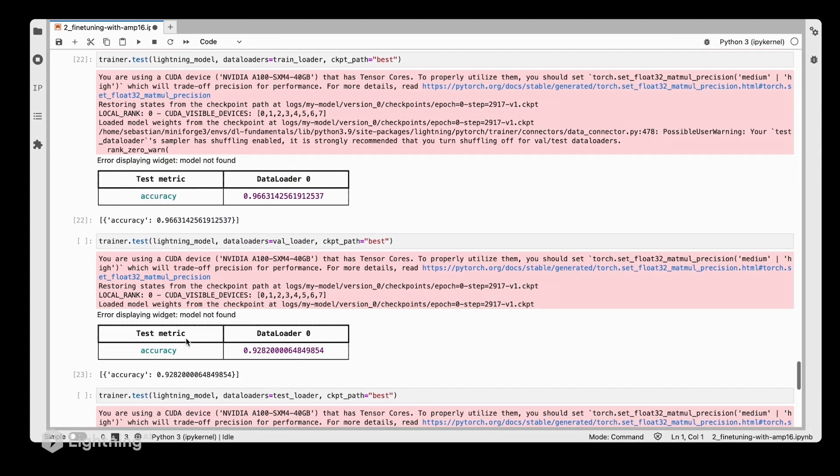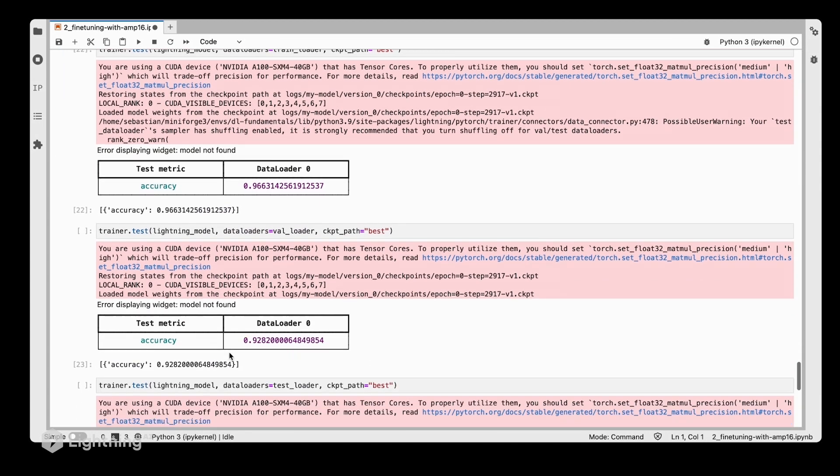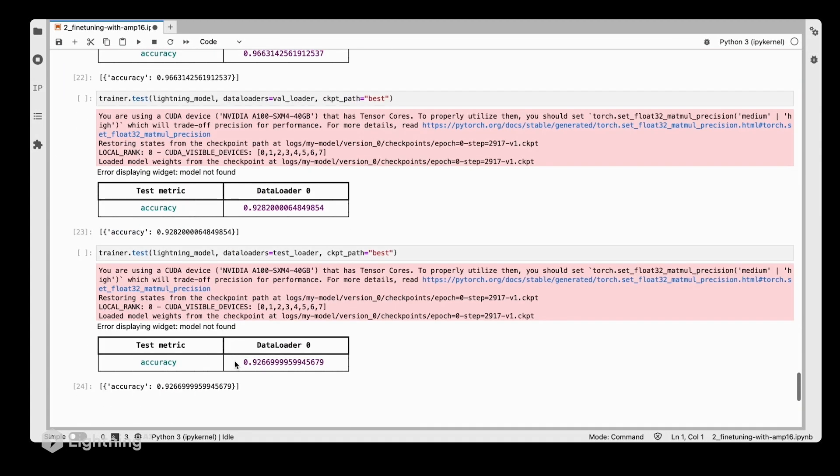Also, quickly looking at the accuracy here for the training set, validation set, and test set, it looks identical. So without suffering from any accuracy loss, we speed up our model three times just by using 16-bit floating point precision, which is awesome.